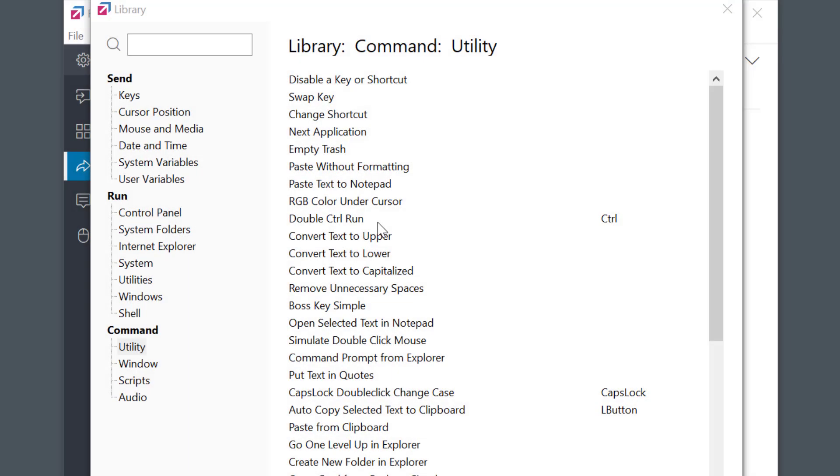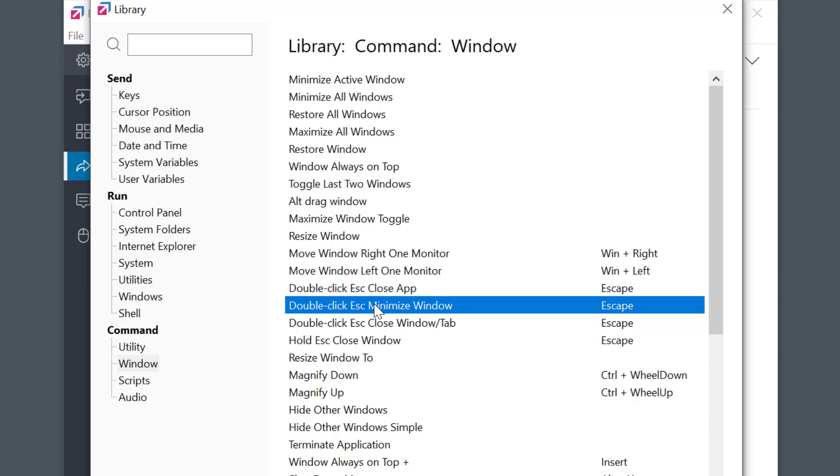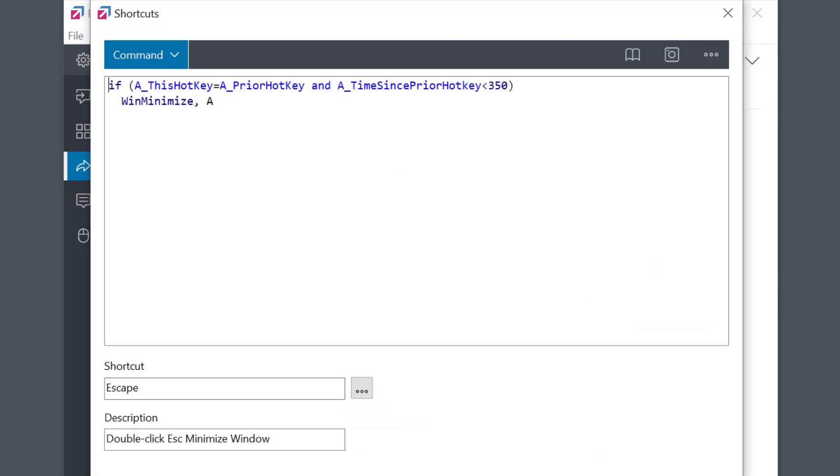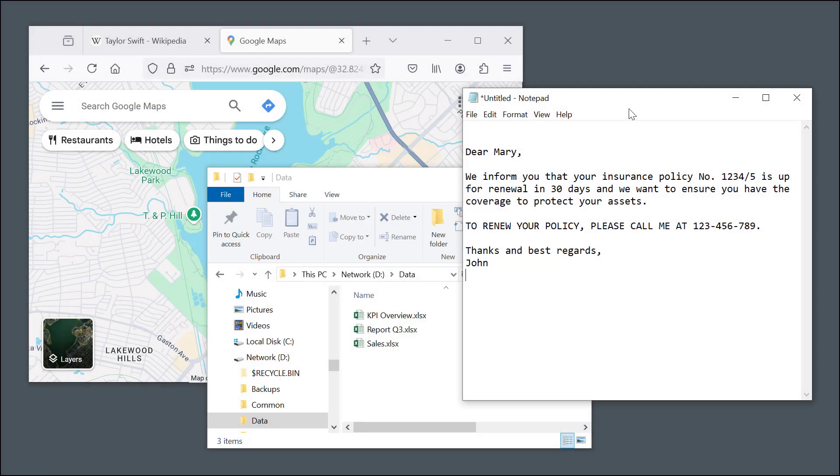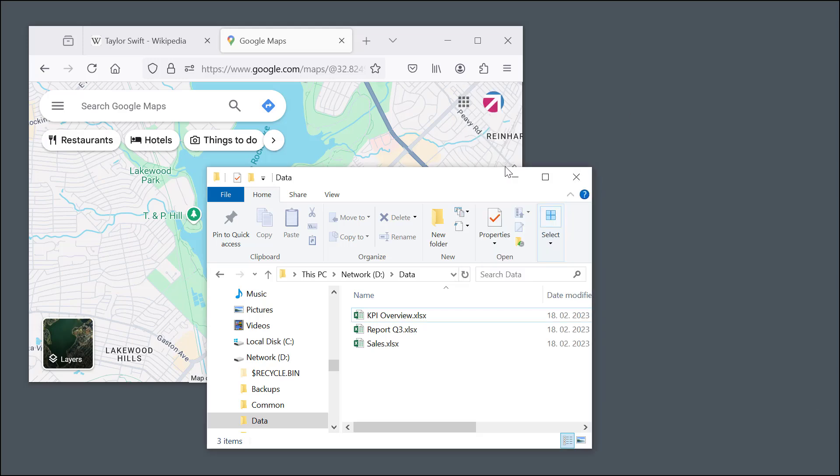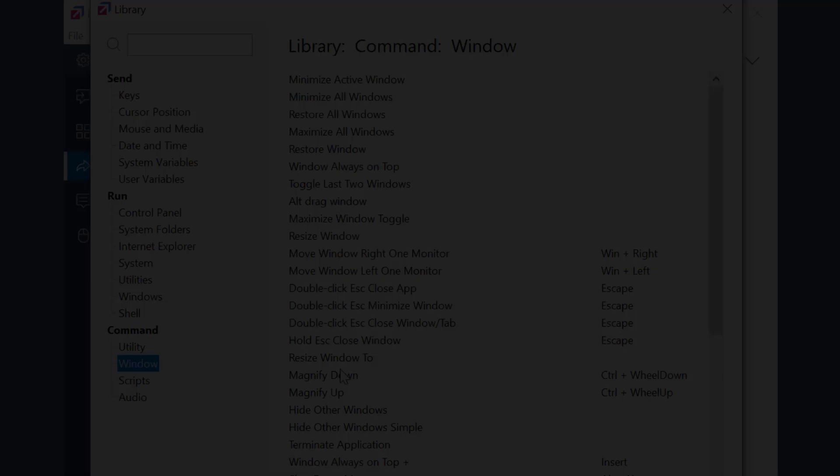I'll check what's under the Windows tab. This one sounds interesting. Double-click. Escape key to minimize window. I've always wanted to have something like this. Yes, it works. I can now quickly tap Escape twice to get the window out of the way when I don't need it.